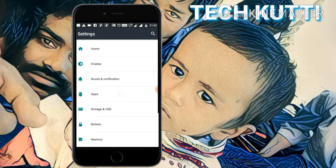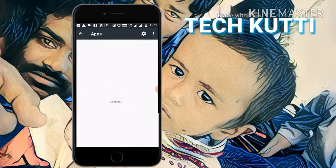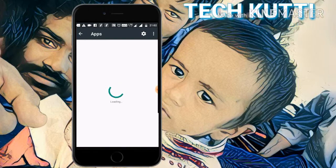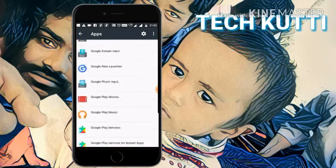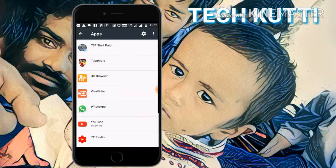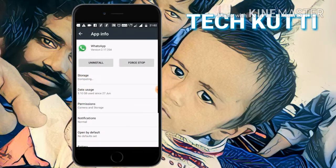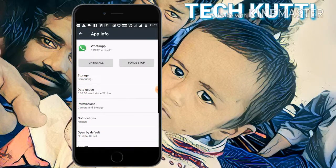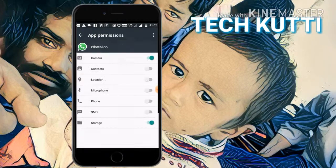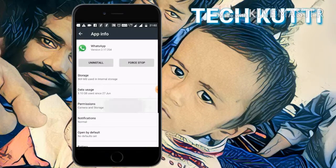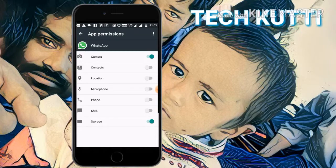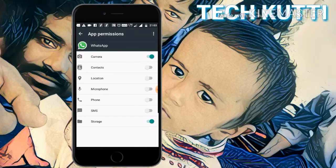Open apps. Go to WhatsApp. Go to permissions. Open the permissions page. There are so many permissions there. Contacts.